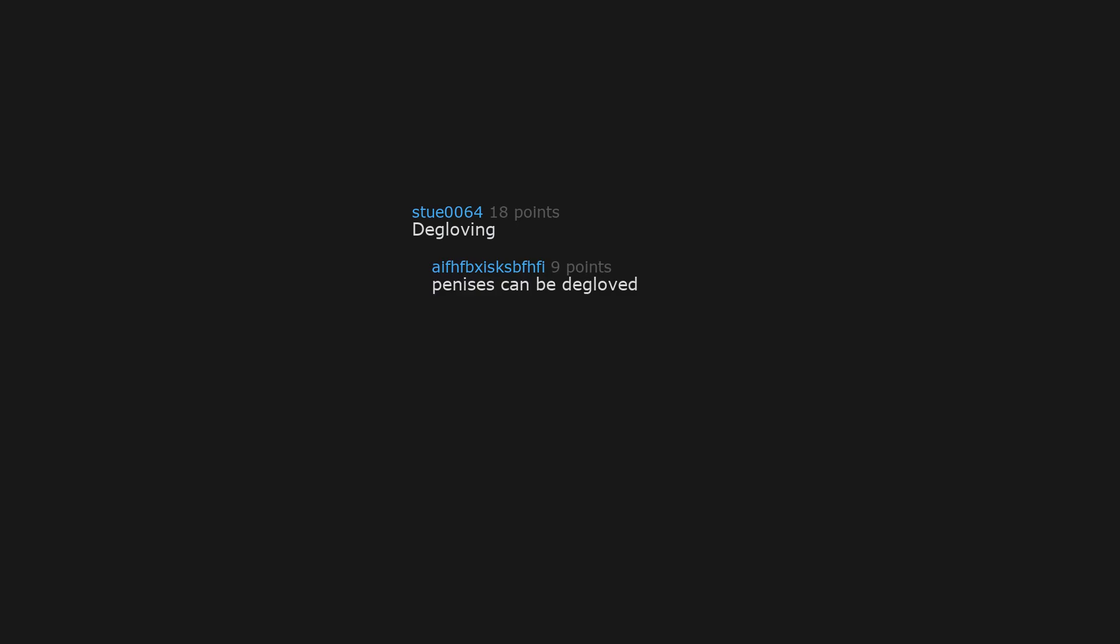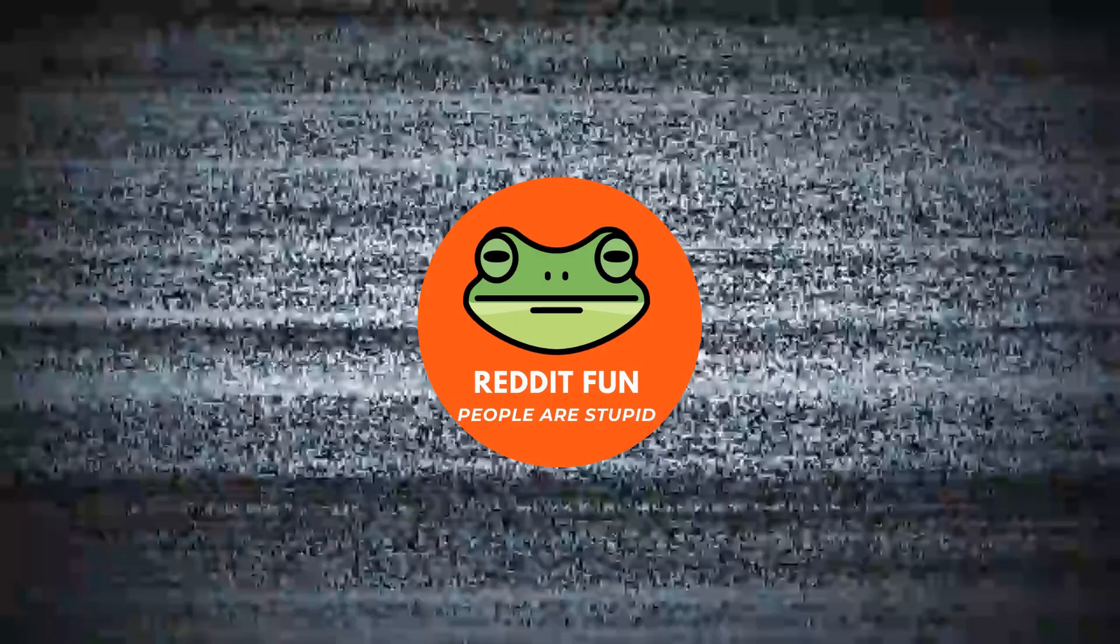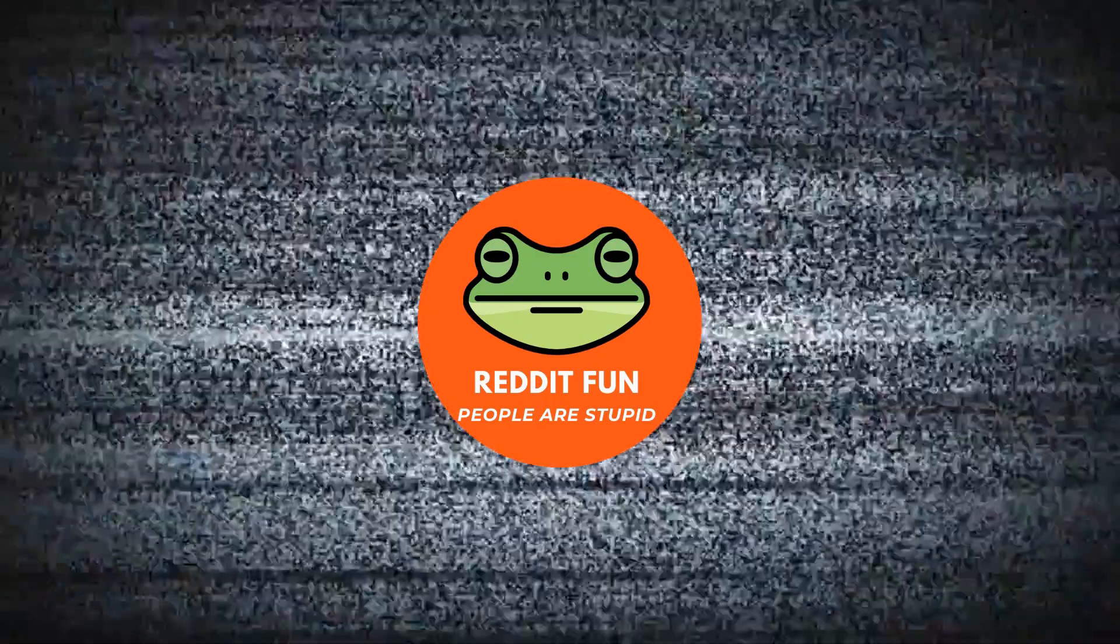Degloving. Penises can be degloved. Internal screaming. Penis retracts into body. Pain olympics. I still can't get that image out of my head. Why would people even do that? It's not real. Hoax.